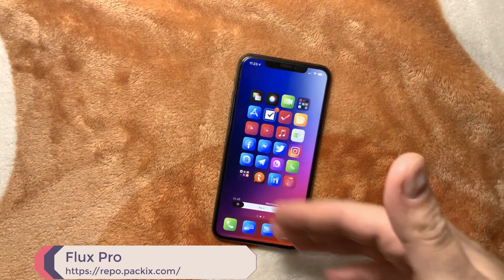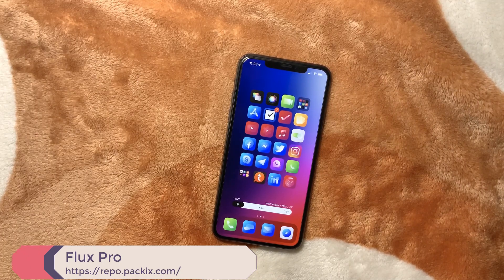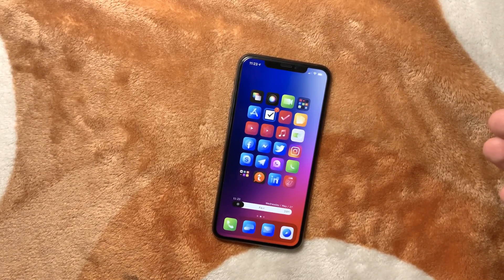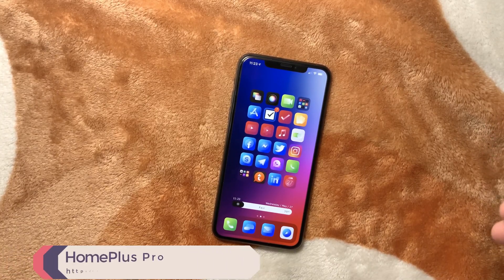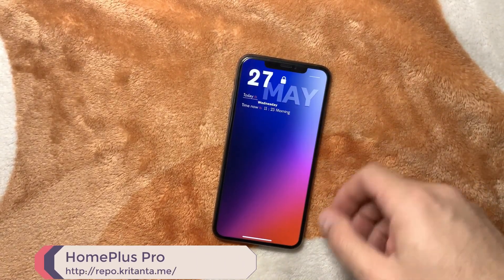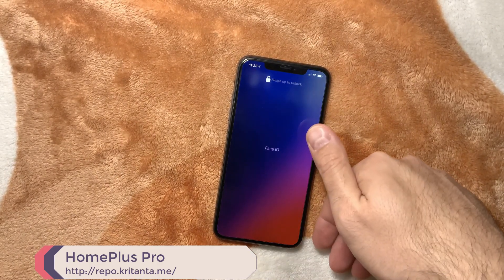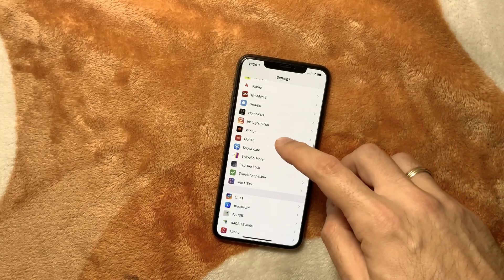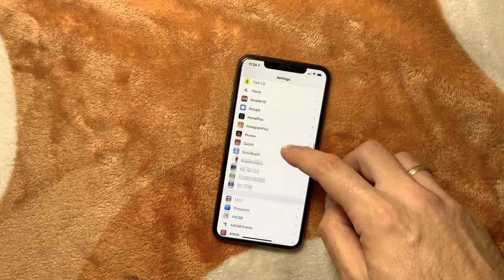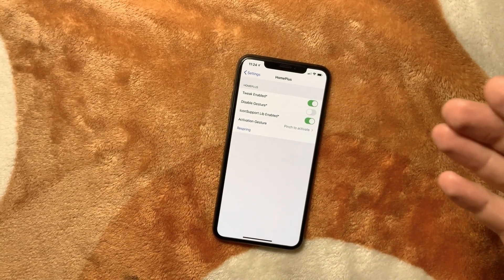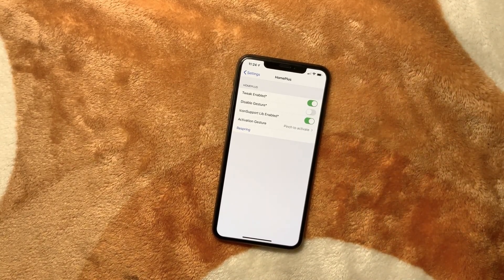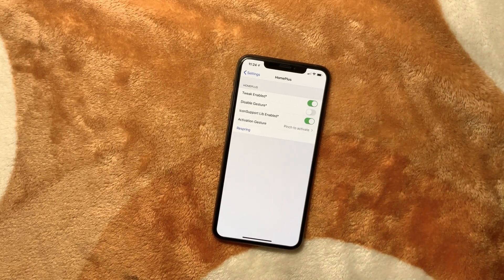The next tweak is Home Plus Pro. This is a new tweak which is pretty cool and works pretty well on iOS 13.5. Home Plus Pro was initially in beta and you can download it from the repo I'm going to post in the description, which you can also see on screen.